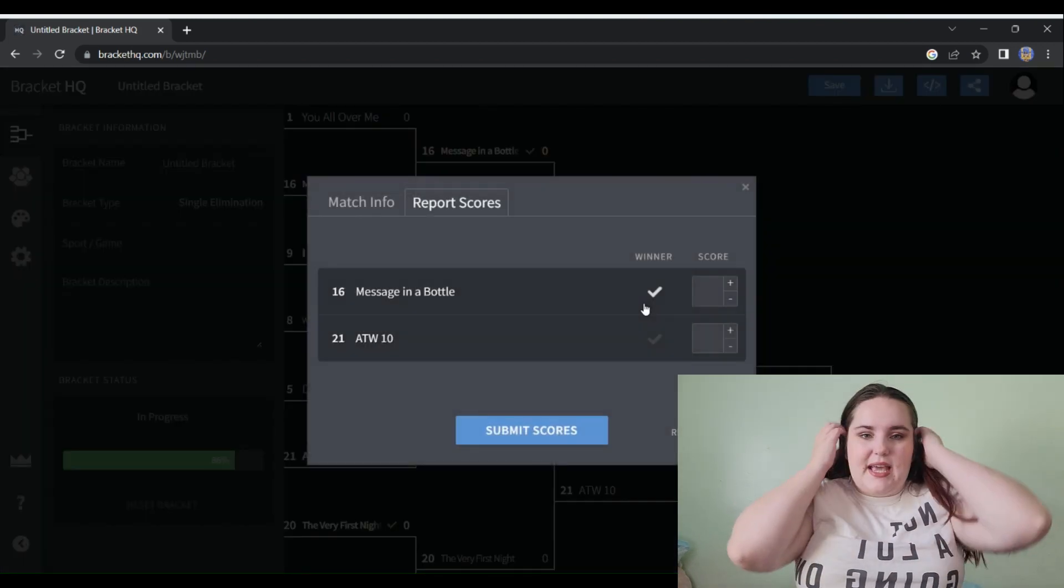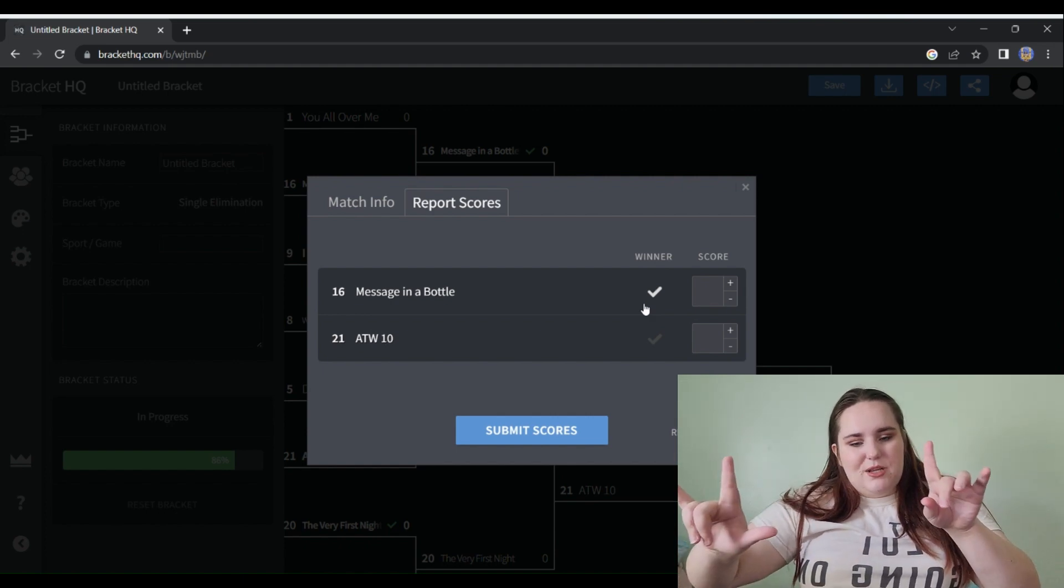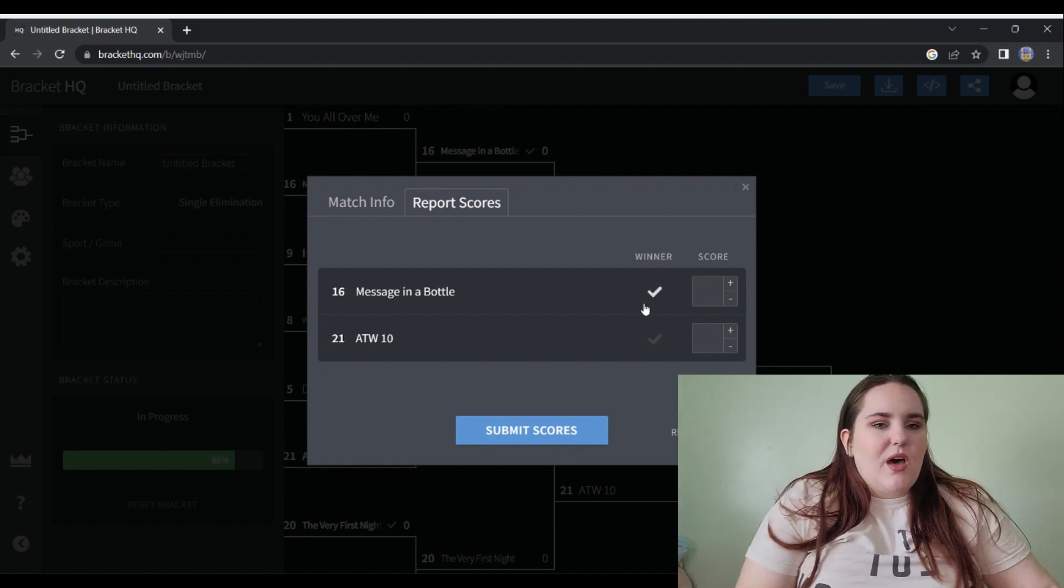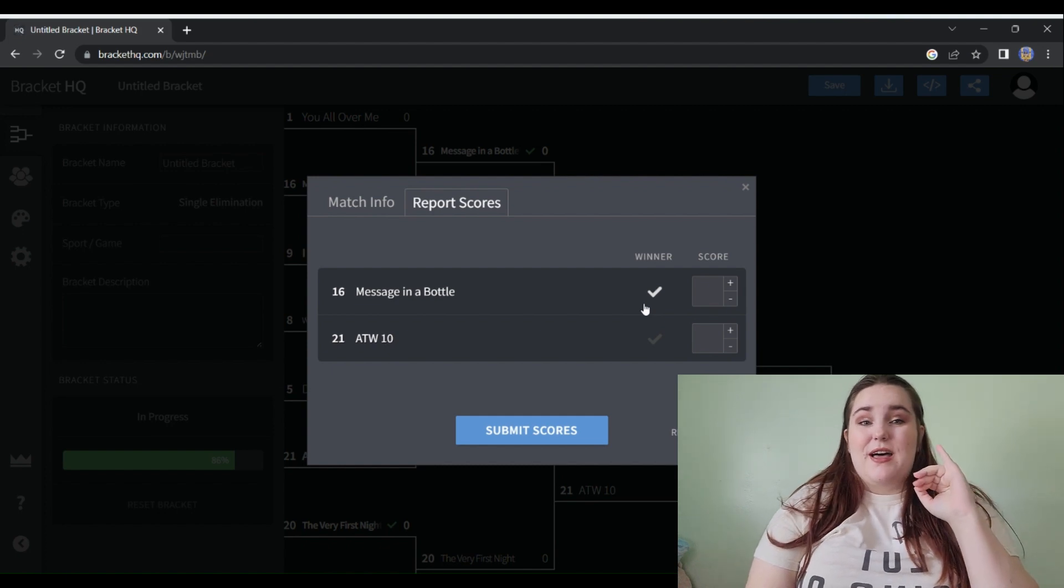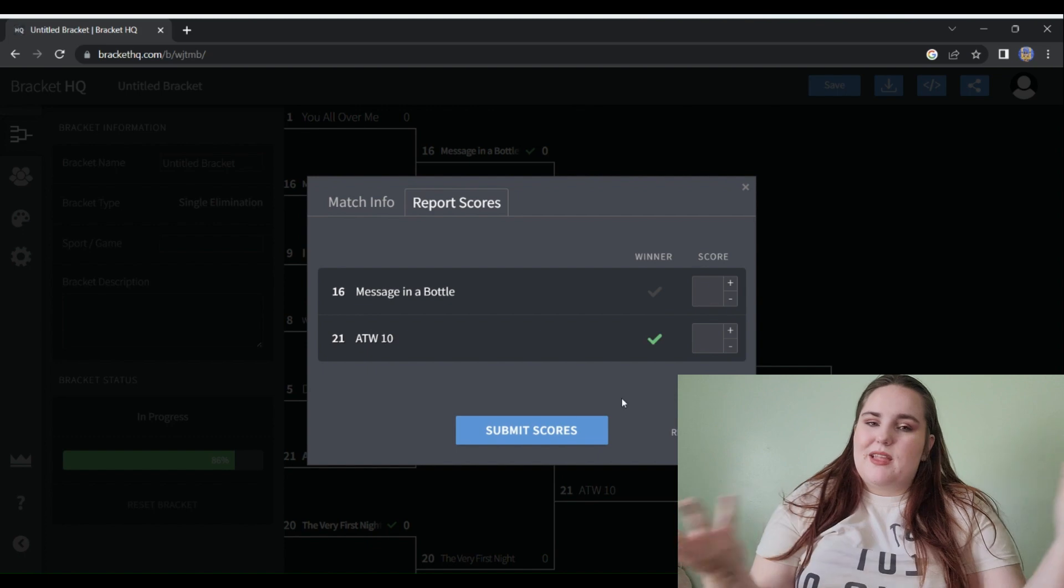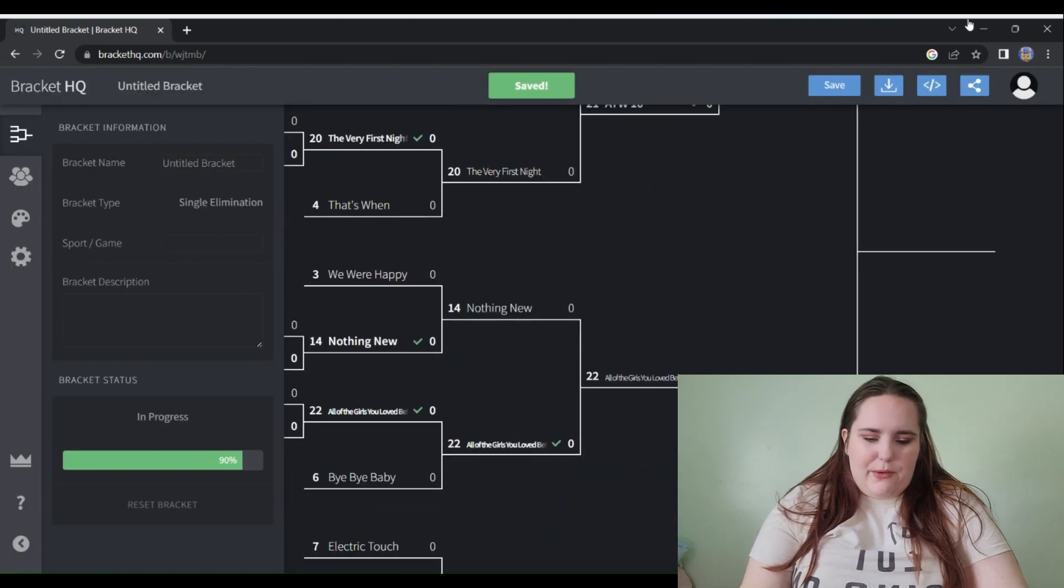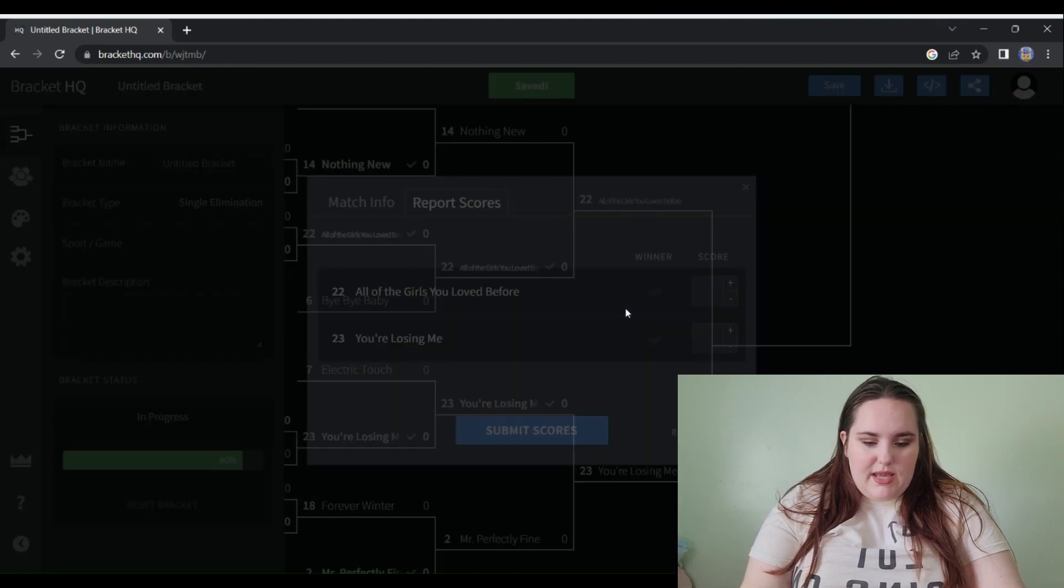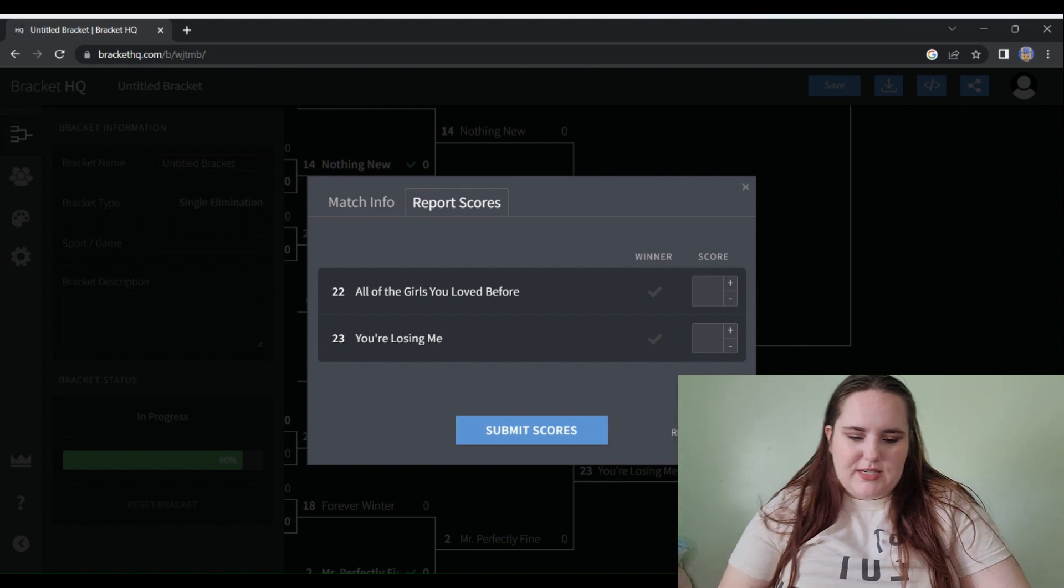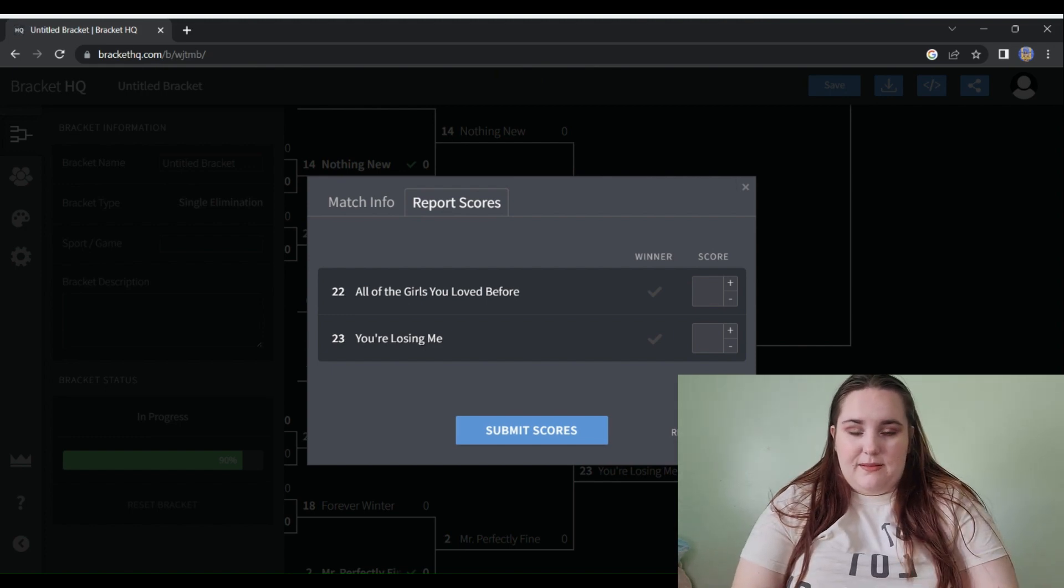Second to last battle we have Message in a Bottle versus All Too Well 10. Message in a Bottle is the third favorite song on the Red vault. Again, All Too Well 10, I can't really add much more than that. But here is a good one: All of the Girls versus You're Losing Me. You're Losing Me has to win.